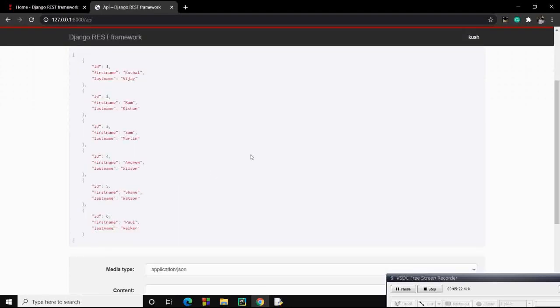This is how we have built our Django REST API using Django REST framework. I hope you liked the video and learned something from it. Share it with your friends, subscribe to the channel if you're new, and stay tuned for more such videos. Thank you.